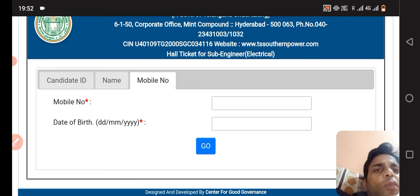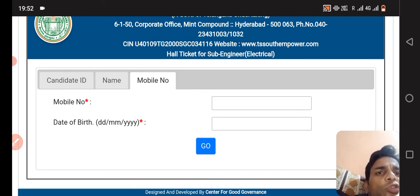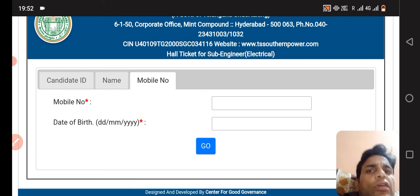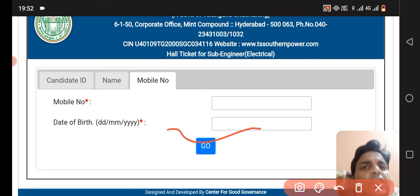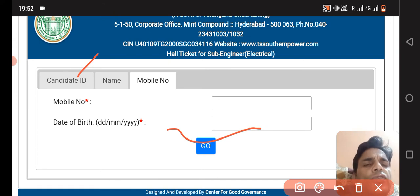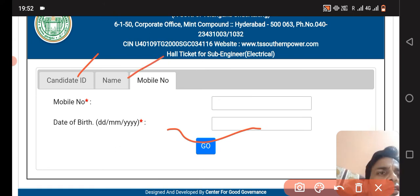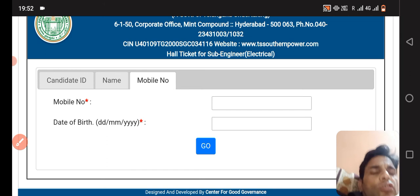There are three options here. The third option is mobile number and date of birth. You can download the Admit Card using any one of the three options.